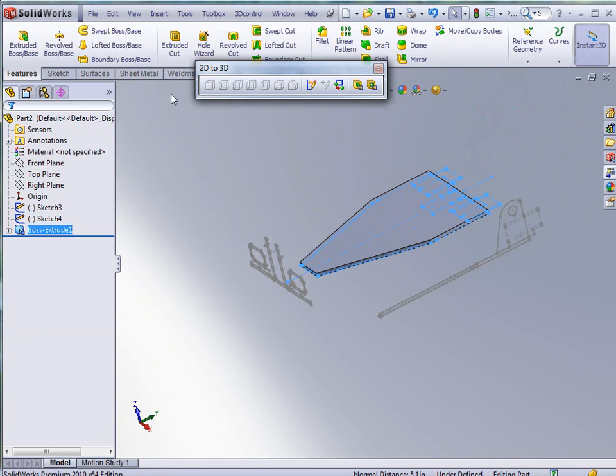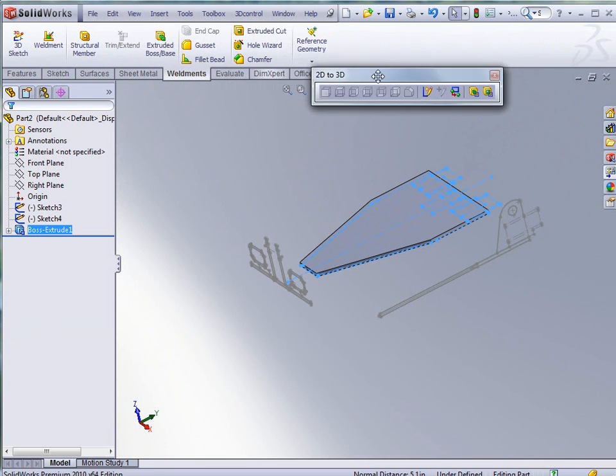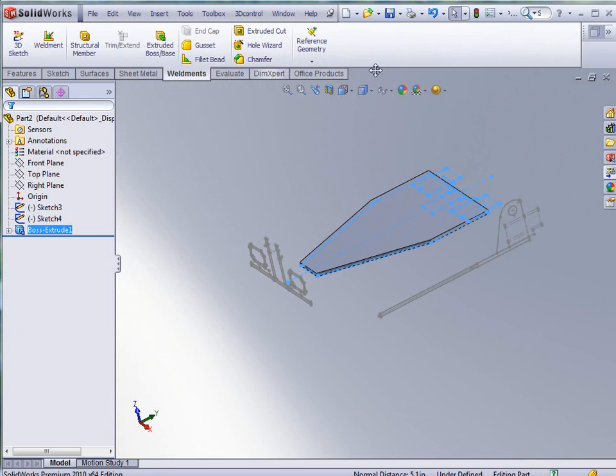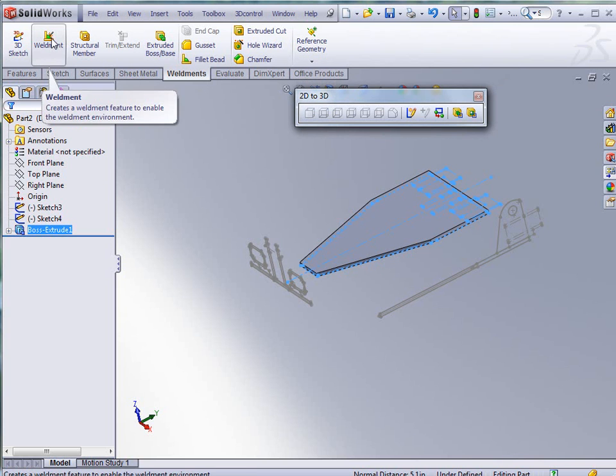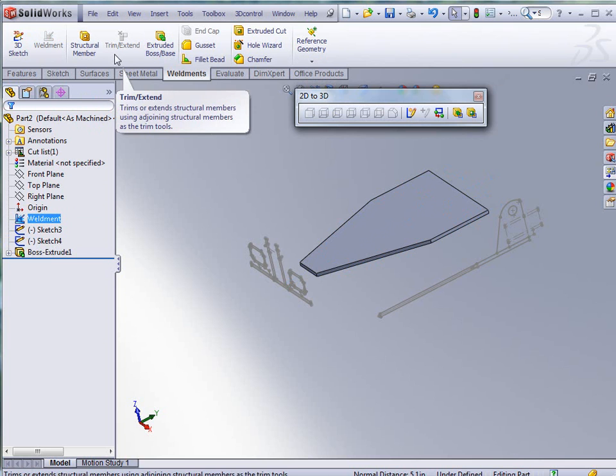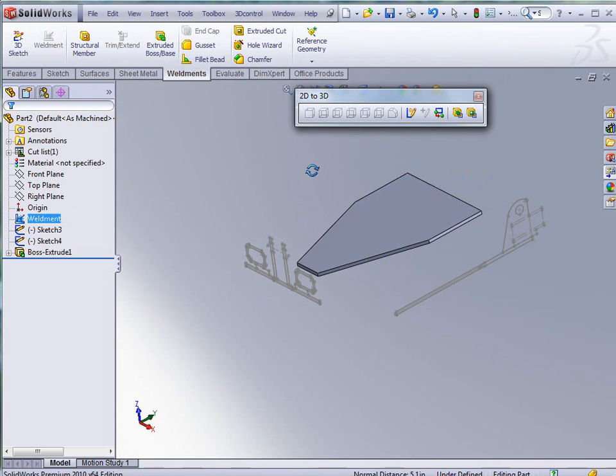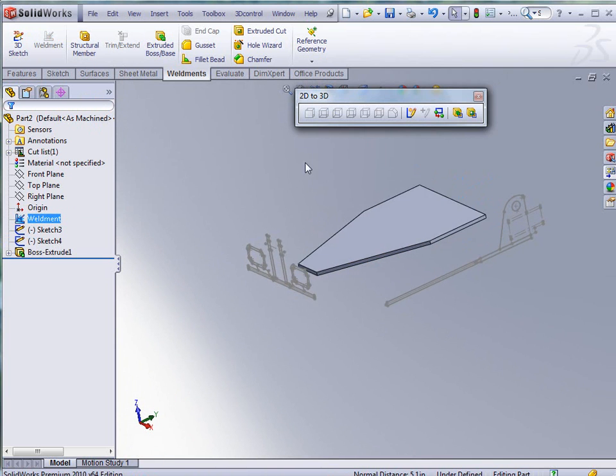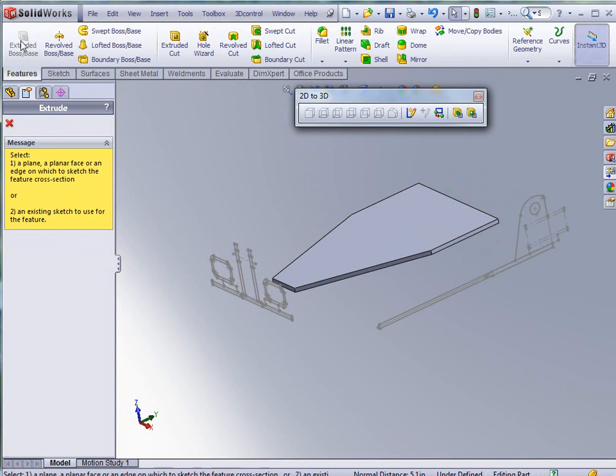And at that point, I'm going to go to my Weldments here. And I'm going to tell it that I want to insert Weldments into my part. Now what Weldments is going to do is as I create more extrusions, Weldments is not going to merge these parts. It's going to keep them separate. It's like putting steel together and welding it. So let's keep going with features.